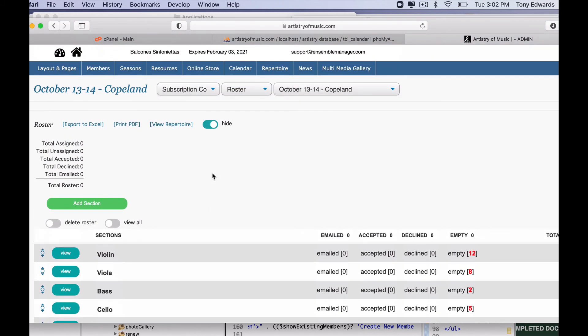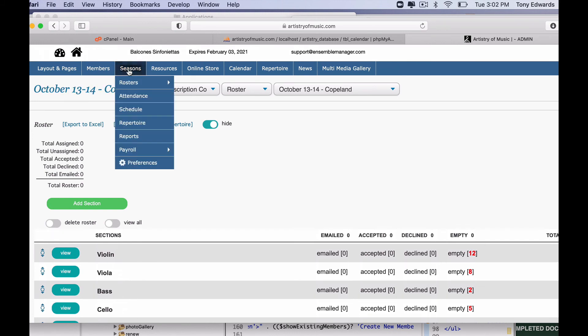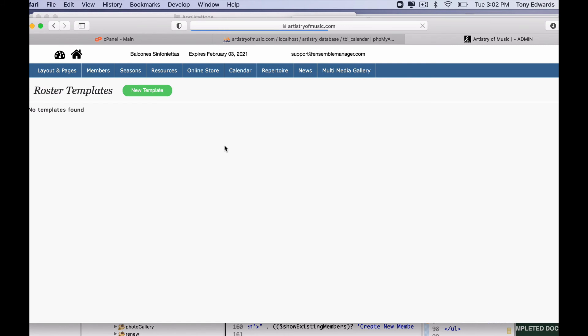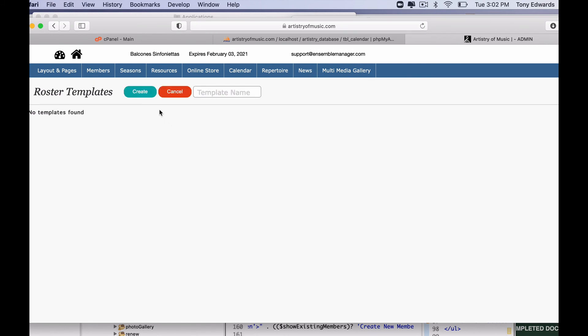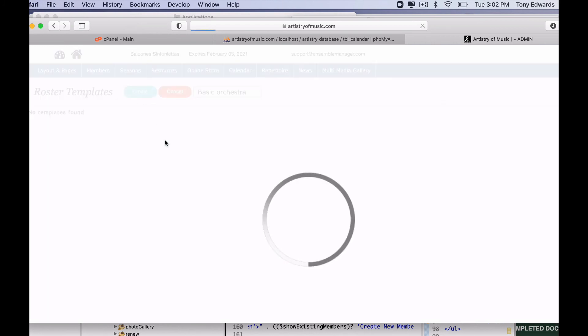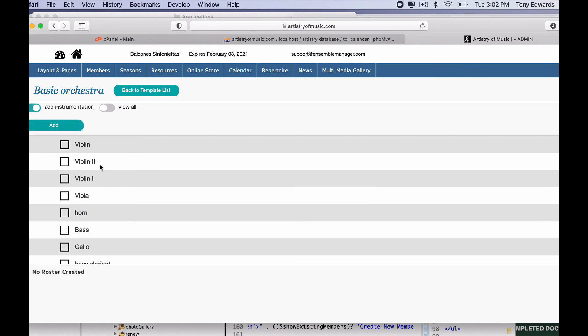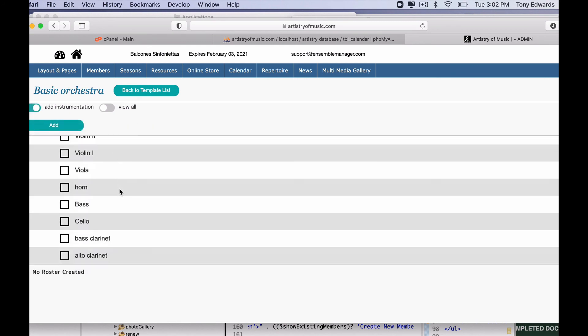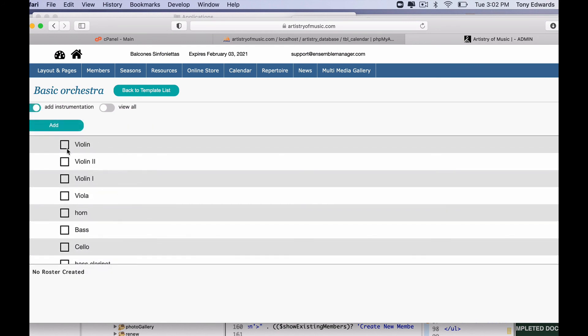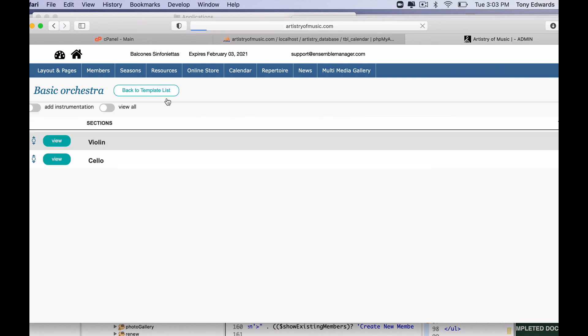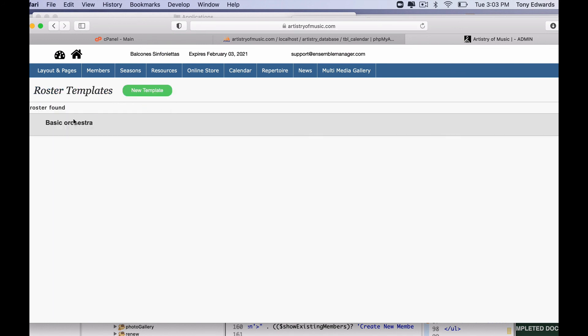Also, you can set up templates by going to Season, and then go to your Roster and Roster Templates. By doing this, you can create a basic orchestra here. And now I'd add my instrumentation like this. And so here I'd go, you know, my ten violins and violin two, violin three. And this way, when you set up your repertoire, I'm going to go ahead and just set up a simple one here to show you how to use it.